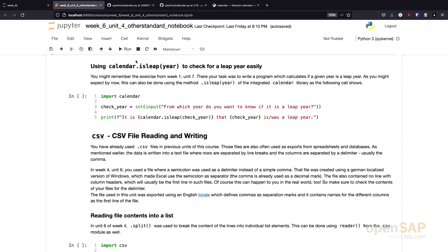You might remember from week one, there was a little exercise where you had to calculate if a certain year was a leap year. Before trying to implement such functionality yourself, you should always have a look if there is a functionality available in the Python standard library that you can use.